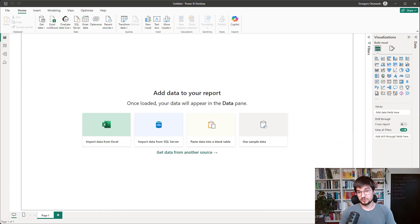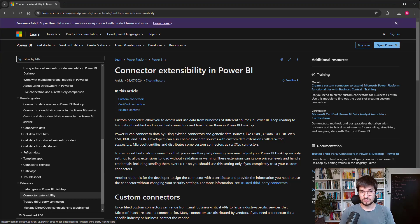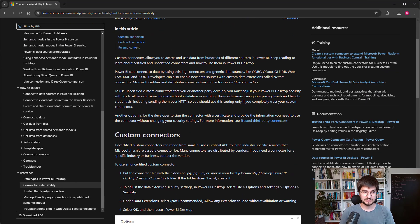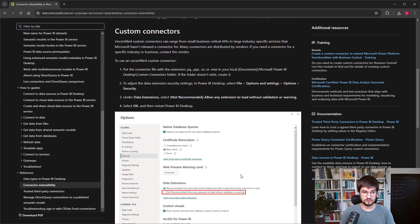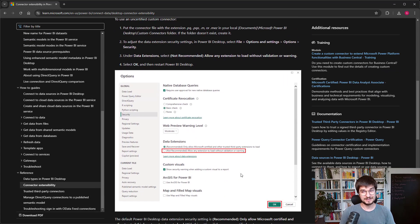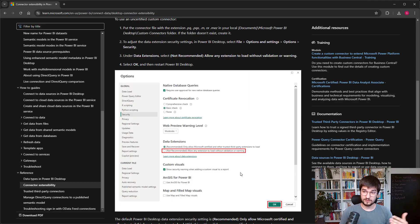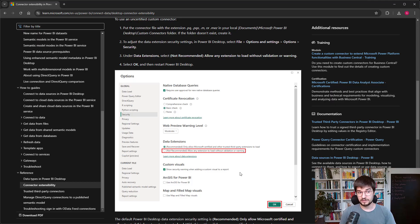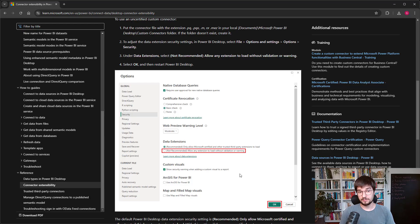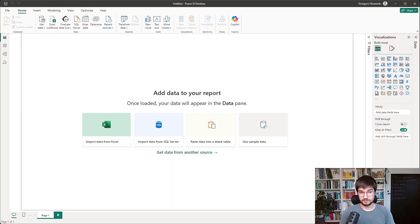You can read more about that on the Microsoft page. But to use the custom connectors without the certificate, you have to manually enable that function in Power BI. And that's all. Now you can open Power BI once more.